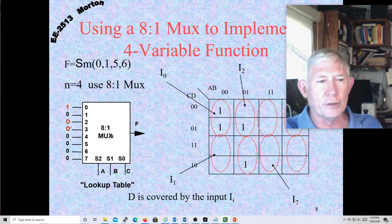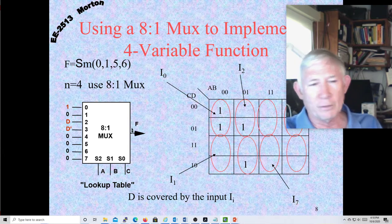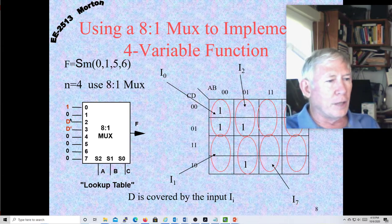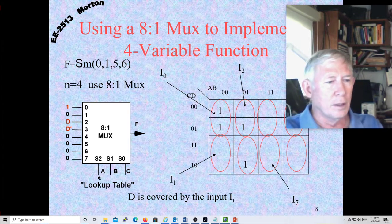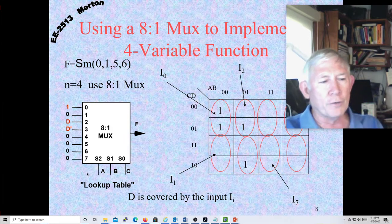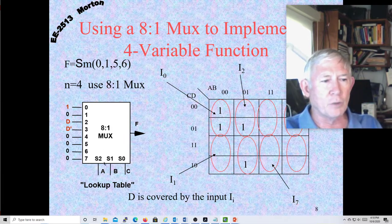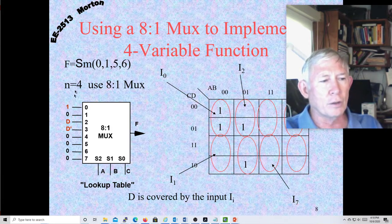The low-order variable — in the case of an 8-to-1 that would be D, in the case of a 4-to-1 it would be C, in the case of a 2-to-1 it would be B — you're either assigning 1, 0, D, or D-prime. That's it. And your other high-order variables are your control lines. An 8-to-1 MUX has three control lines, so you have to select the proper input for each of your eight control lines.